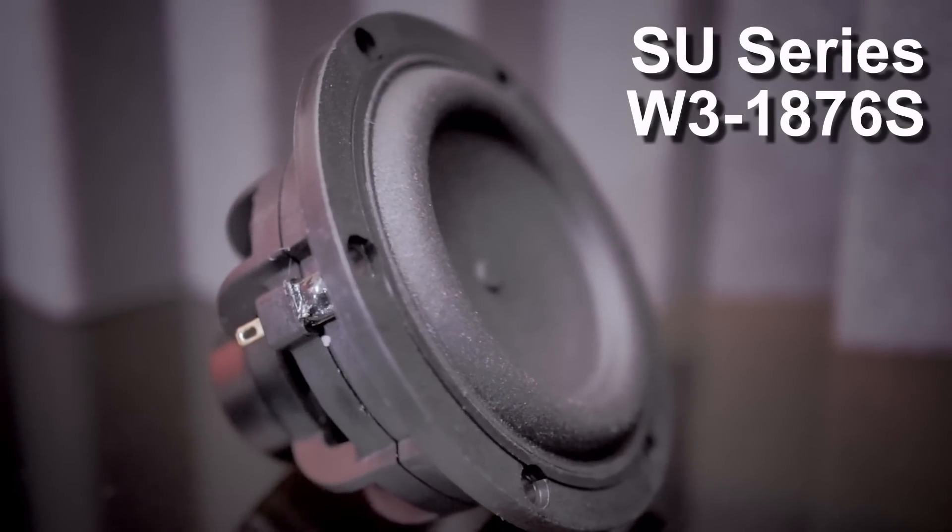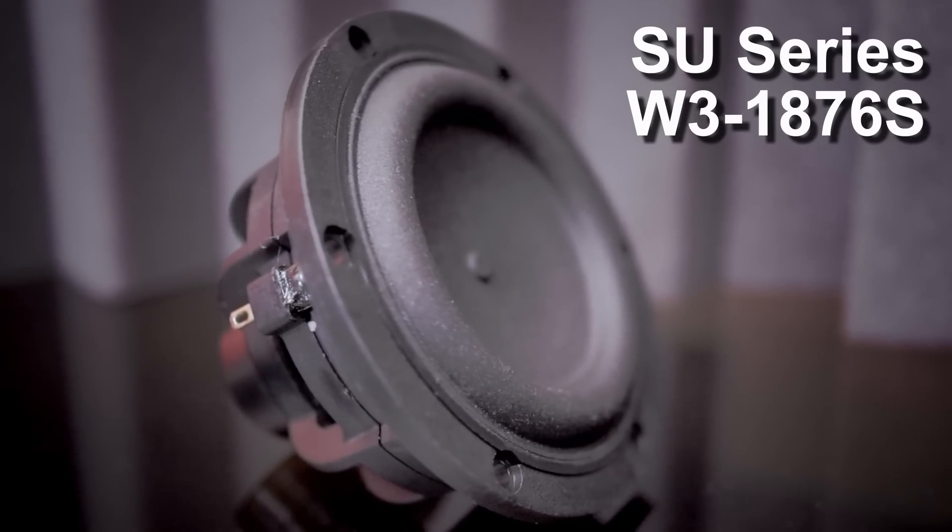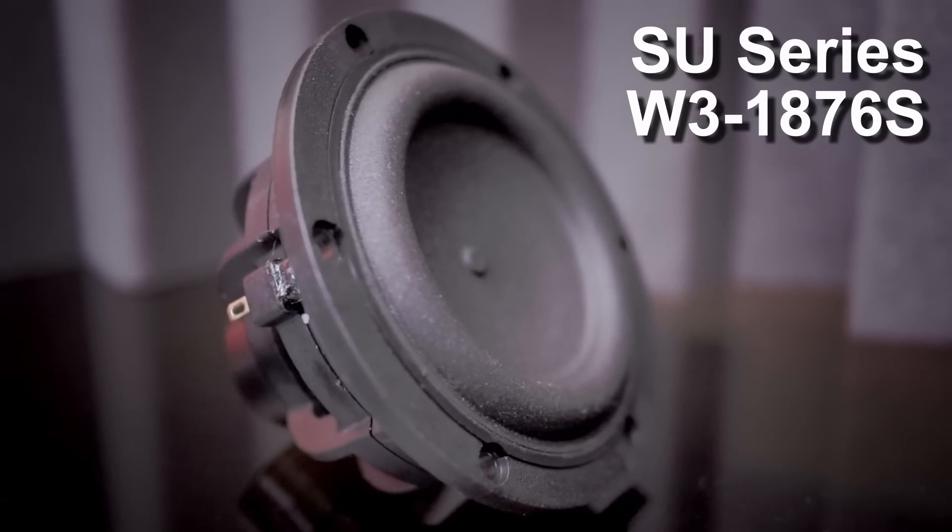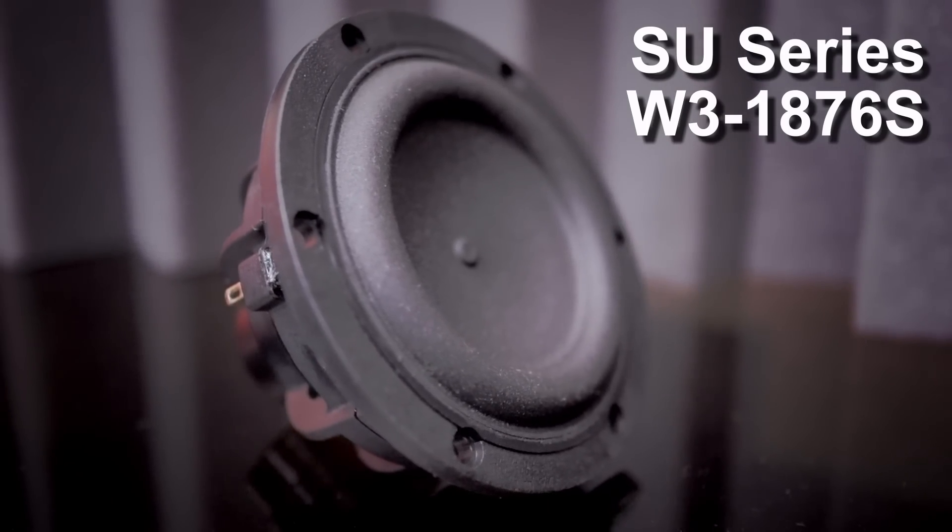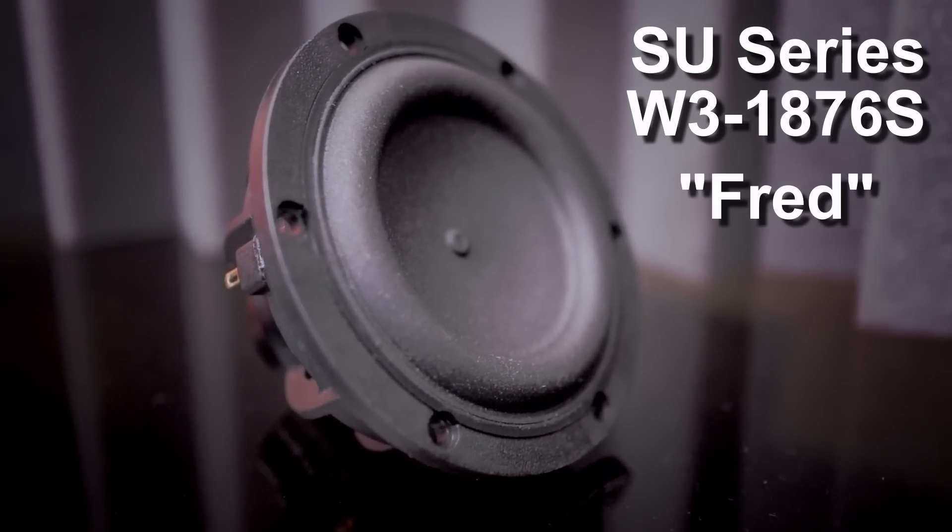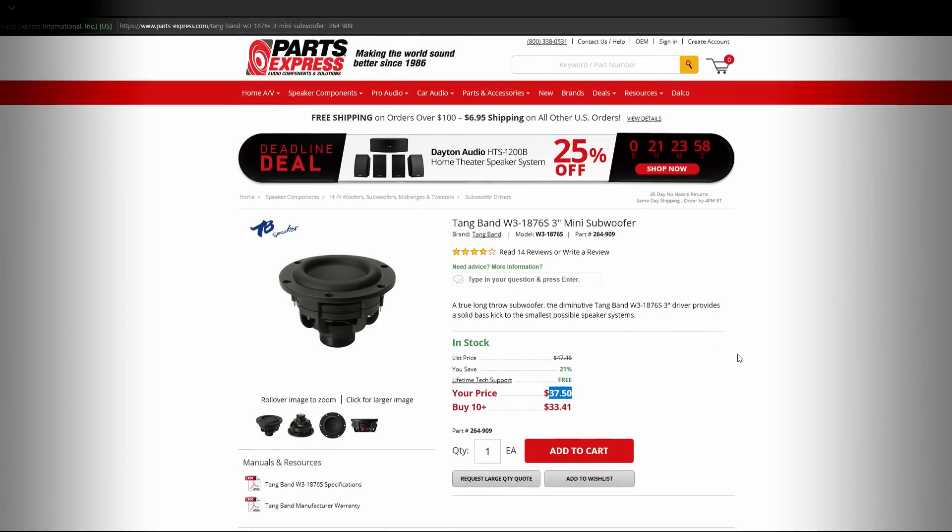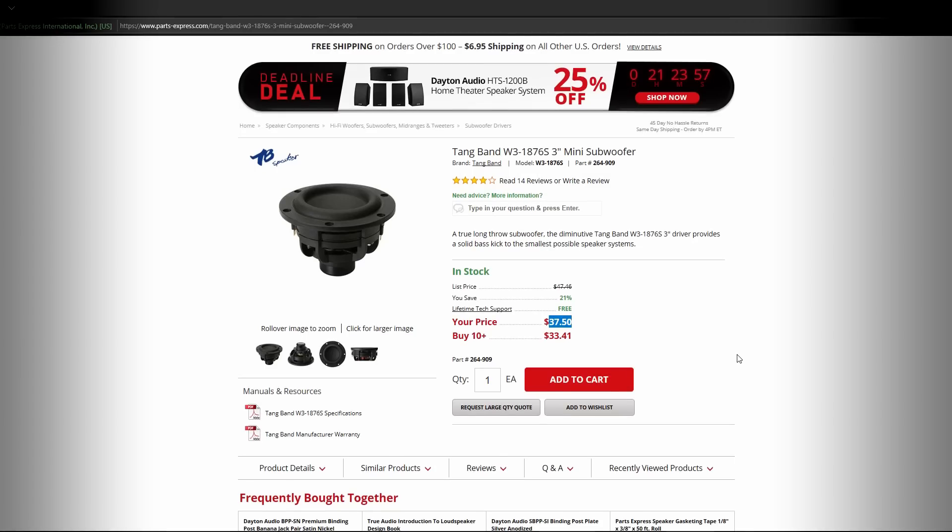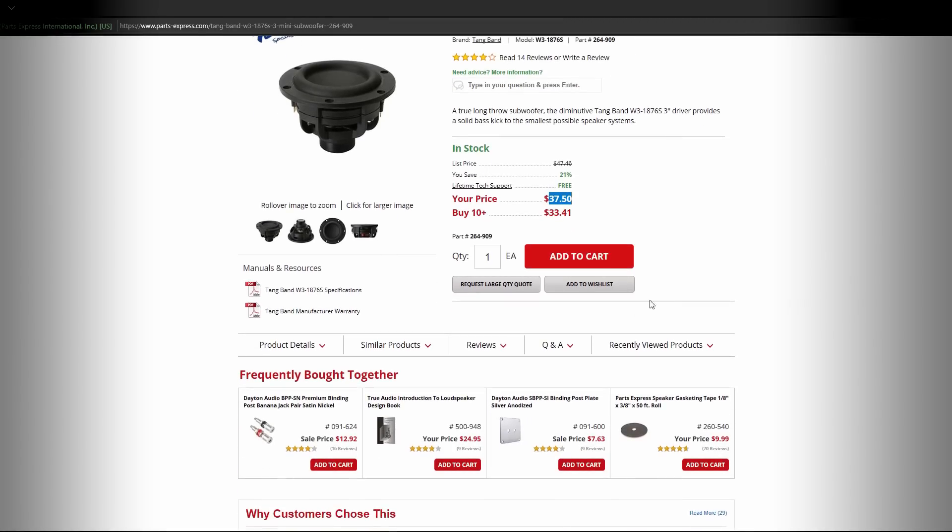For anyone interested, this is the SU Series W31876S from Tangband. Not a very memorable name, so from here onward we'll call it Fred. And at $38 through Parts Express, links down below, this is an excellent starting point for anyone looking to prototype miniatures.